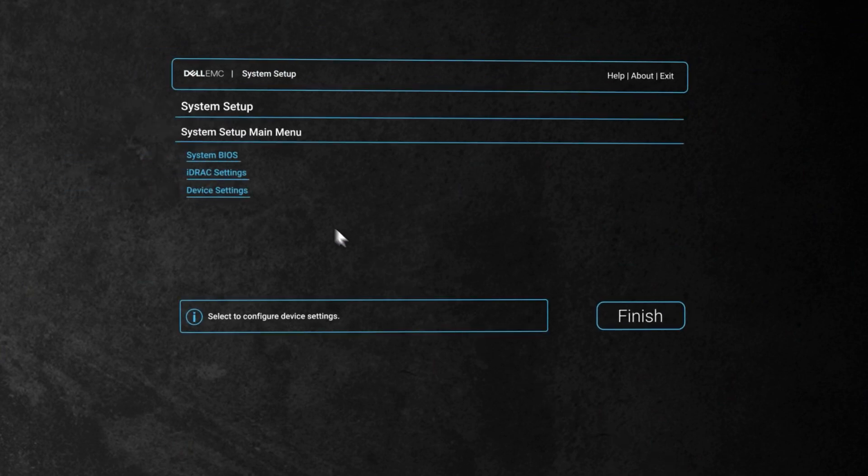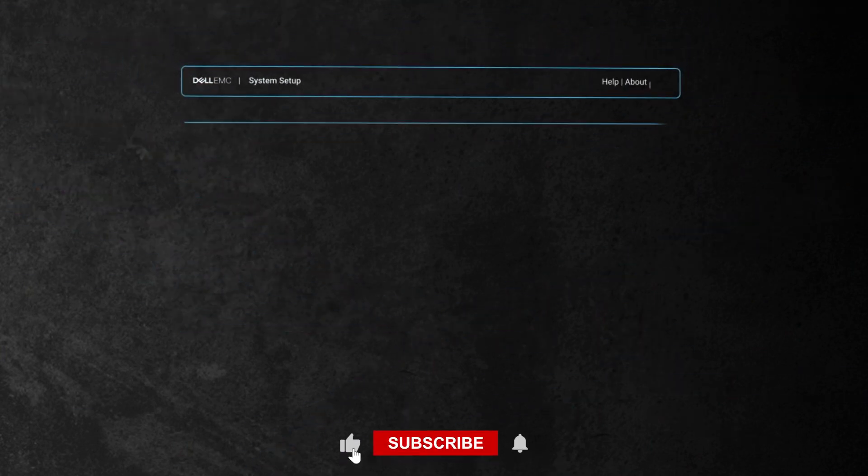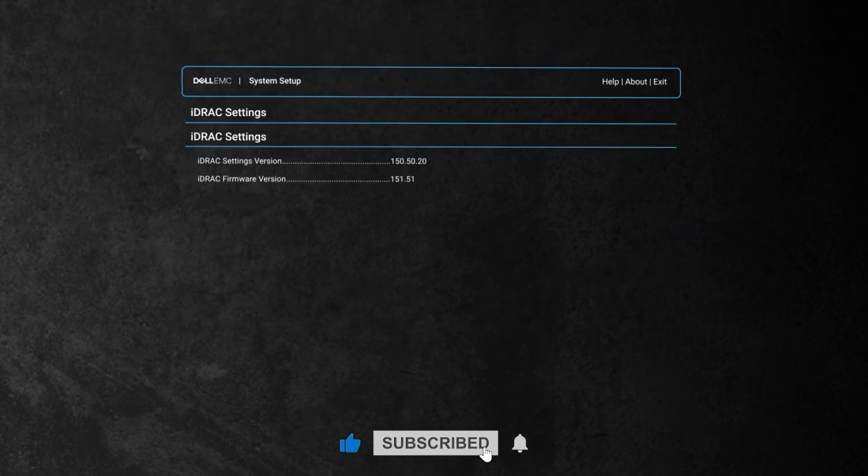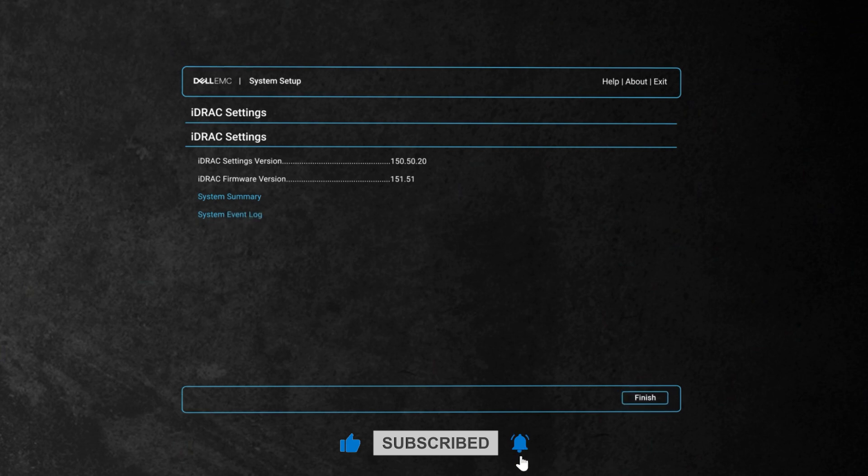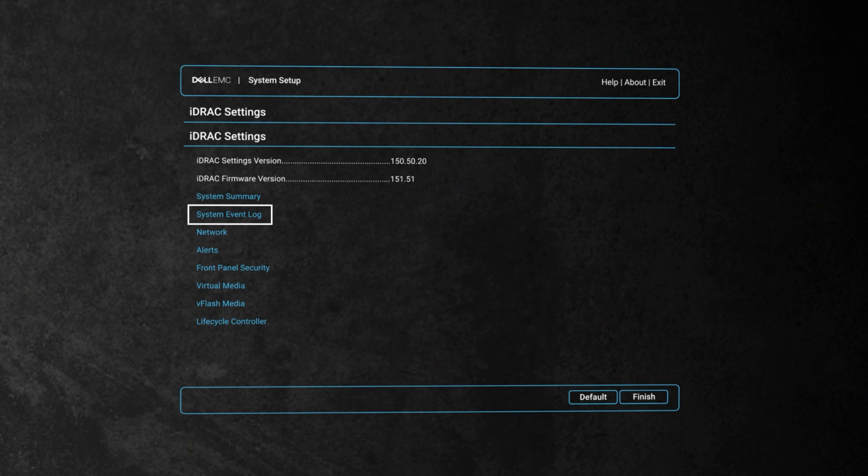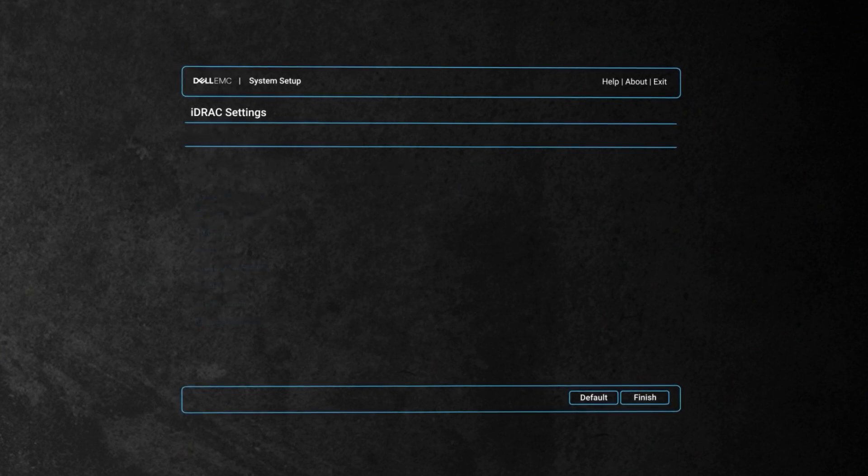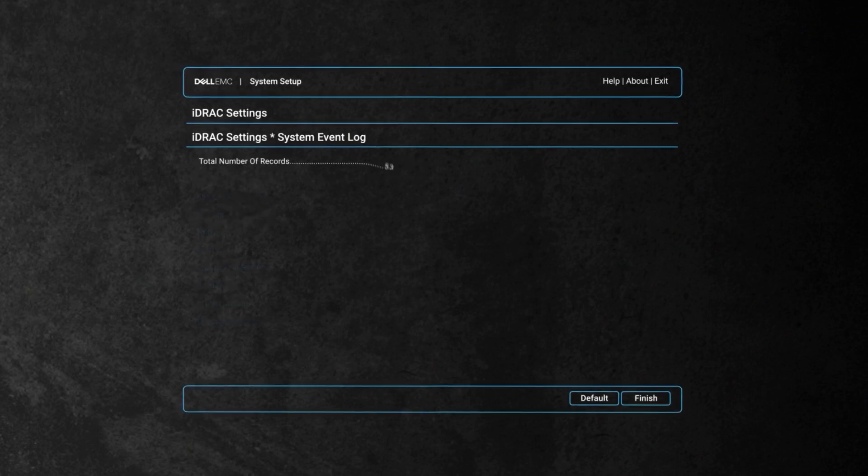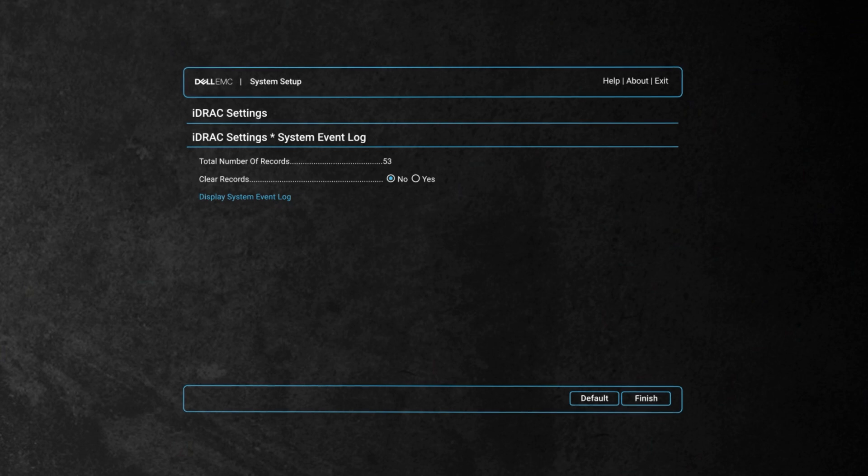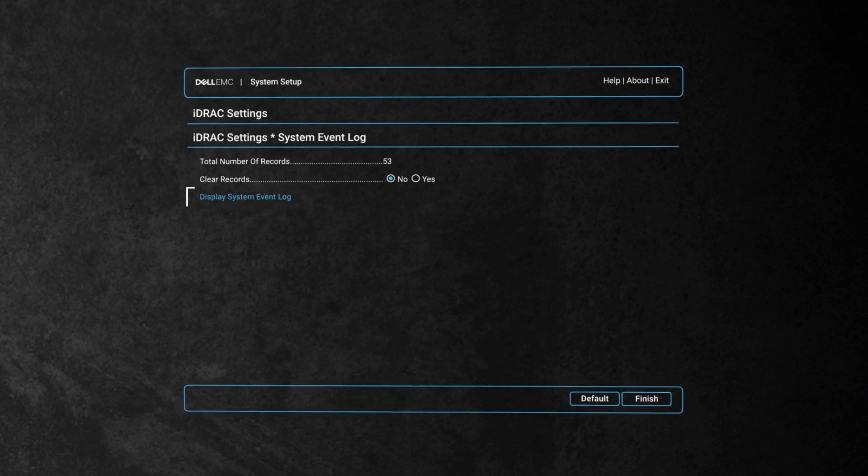Select iDRAC settings from the main menu. Now select system event log. Here you can see the number of logs recorded and can view the logs by selecting system event log.